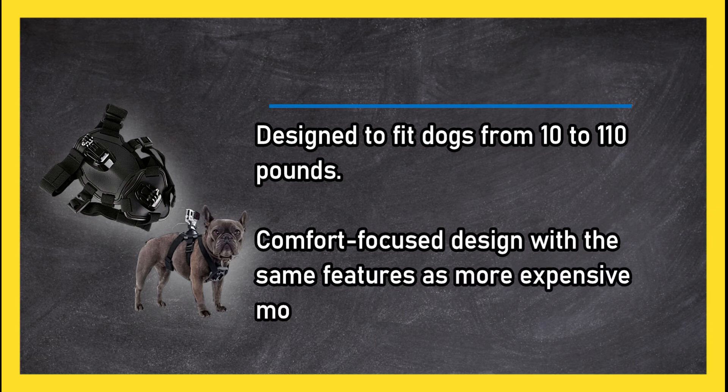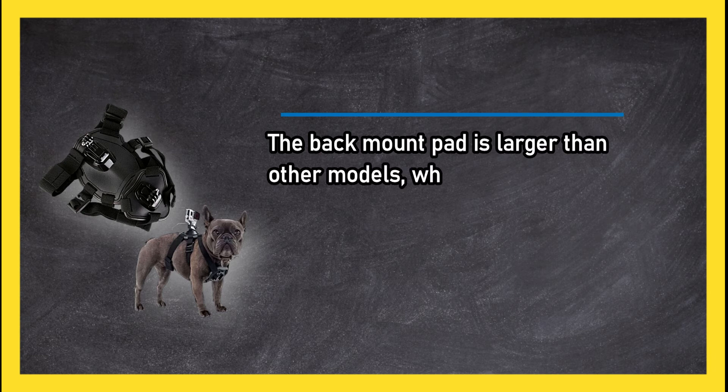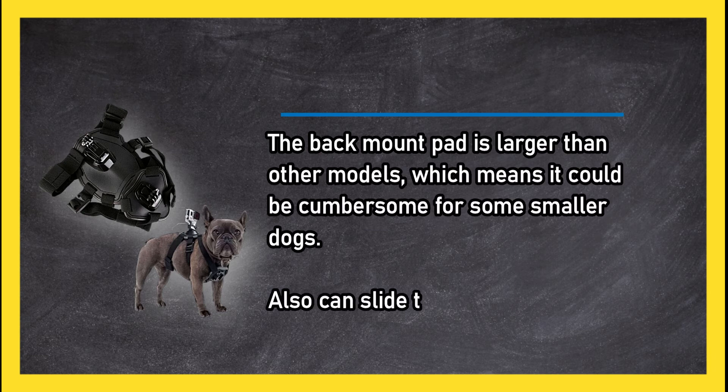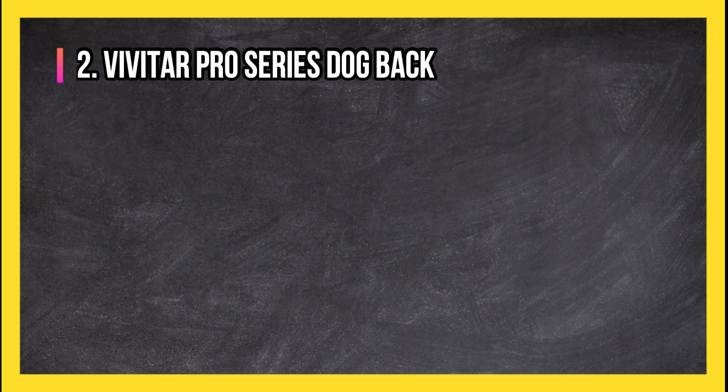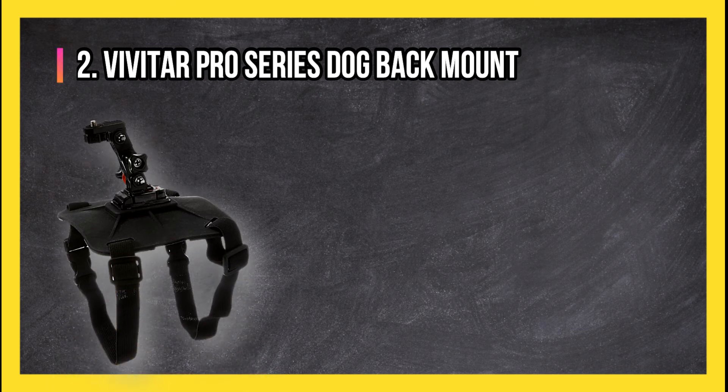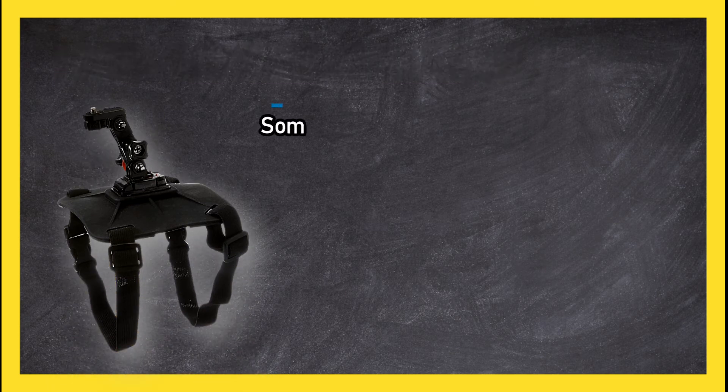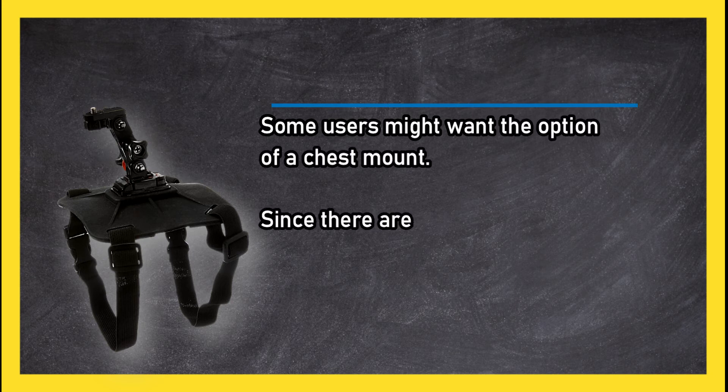The back mount pad is larger than other models, which means it could be cumbersome for some smaller dogs. Also can slide to the side due to the elastic harness. At number 2: Vivitar Pro Series Dog Back Mount. Some users might want the option of a chest mount. Since there are only two straps around the dog's torso, it may slide off to the side if not tightened down.